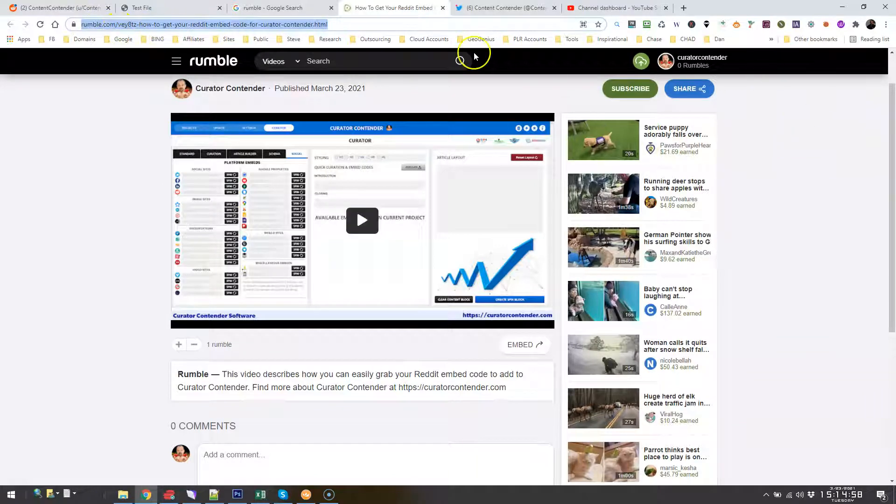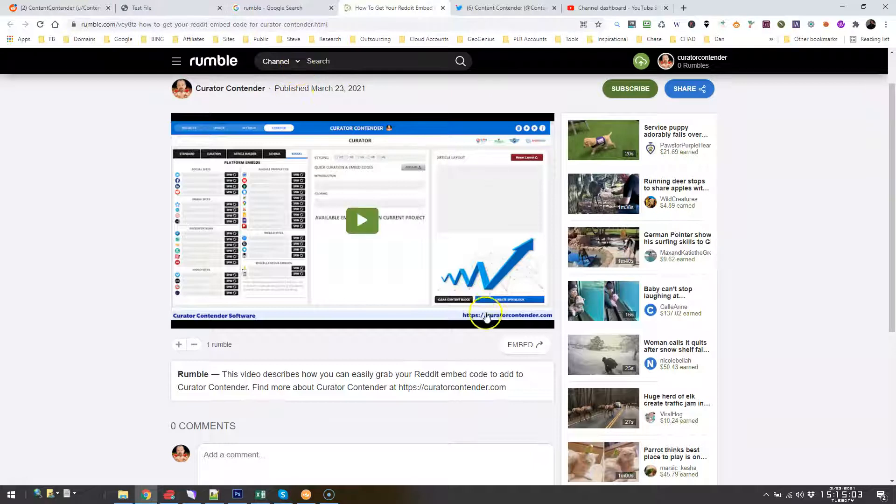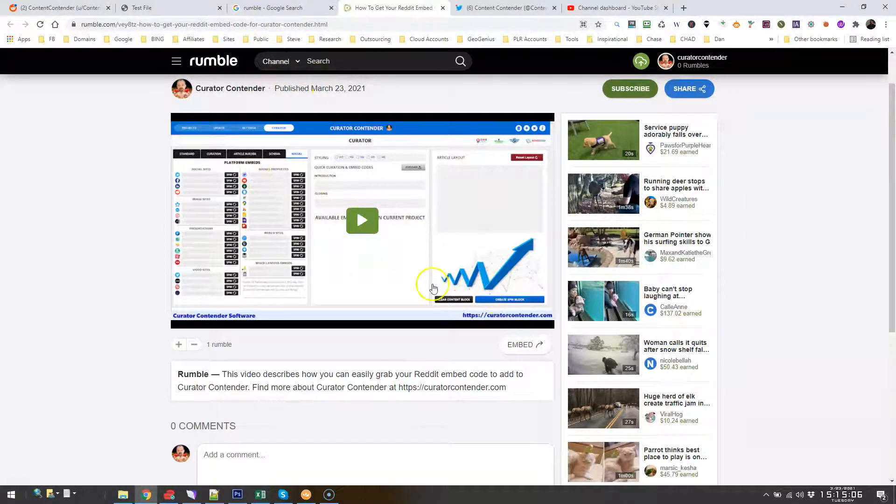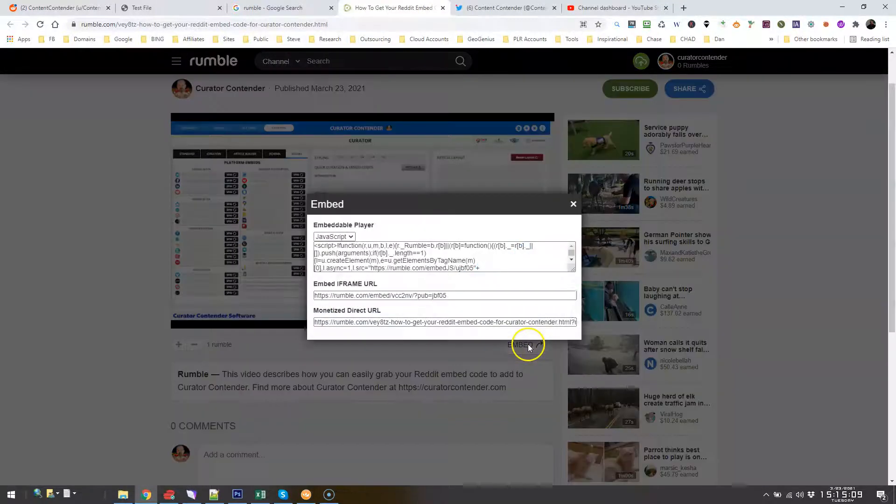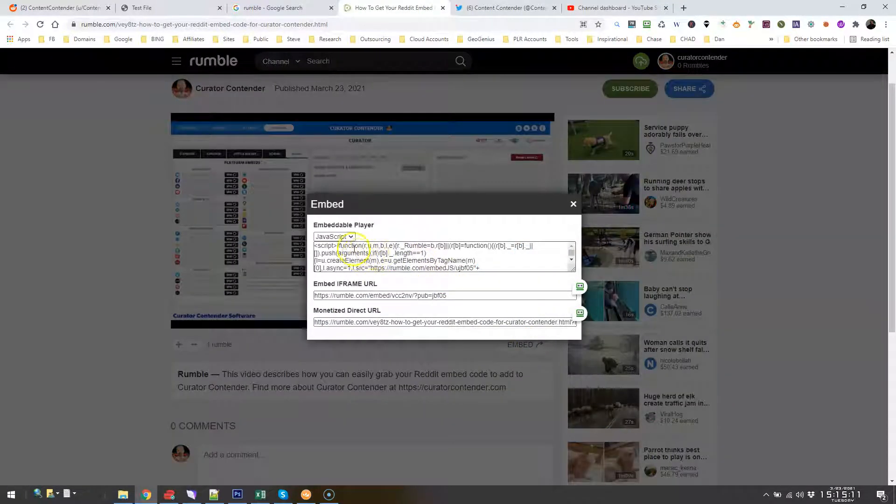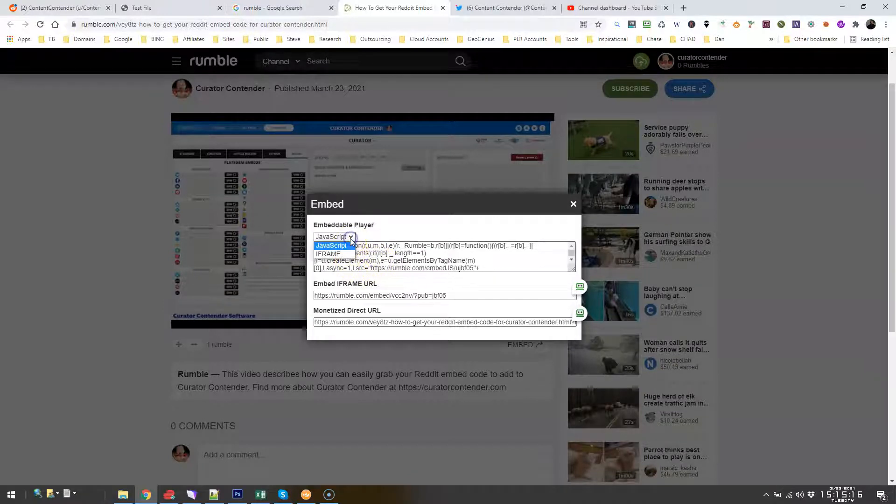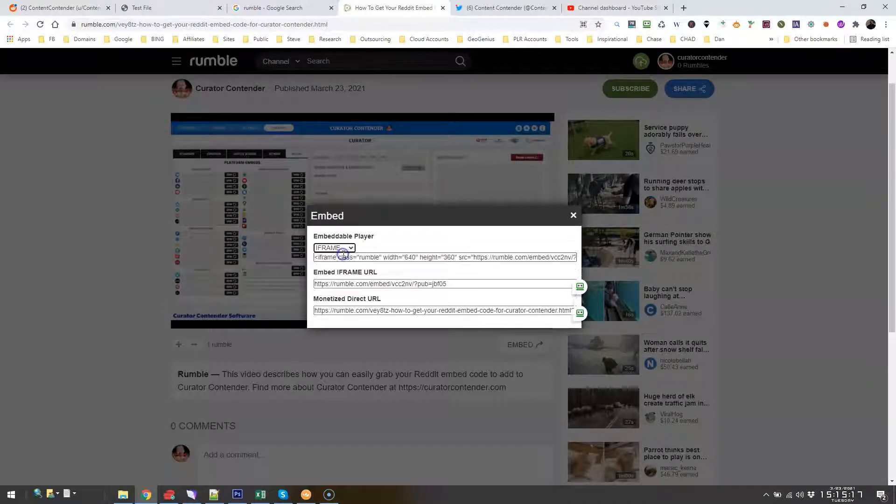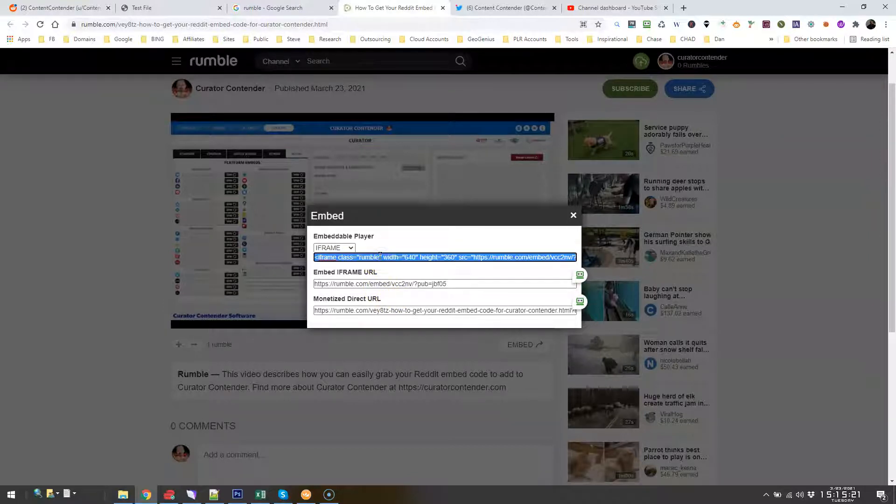And then you upload your video under a channel. Once your video has finished rendering, you just click here on embed and that will give you—now you don't want to use the JavaScript, you want to use the iframe option.